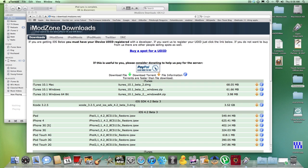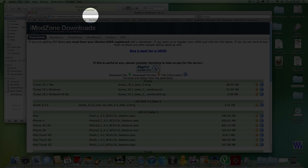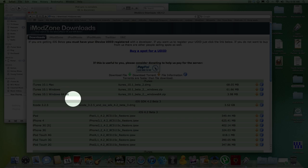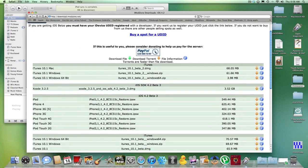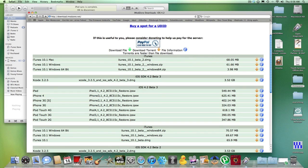Then you go to this website, I have links in the description, download.imodzone.net. So you look for your device, whatever you're using. For some reason for me, my iPod Touch 4G won't restore to the 4.2 beta 3.